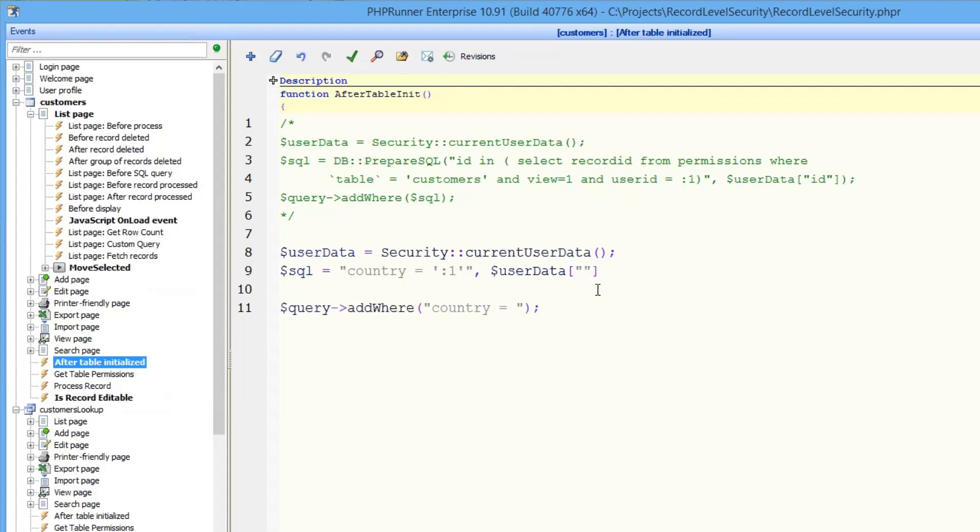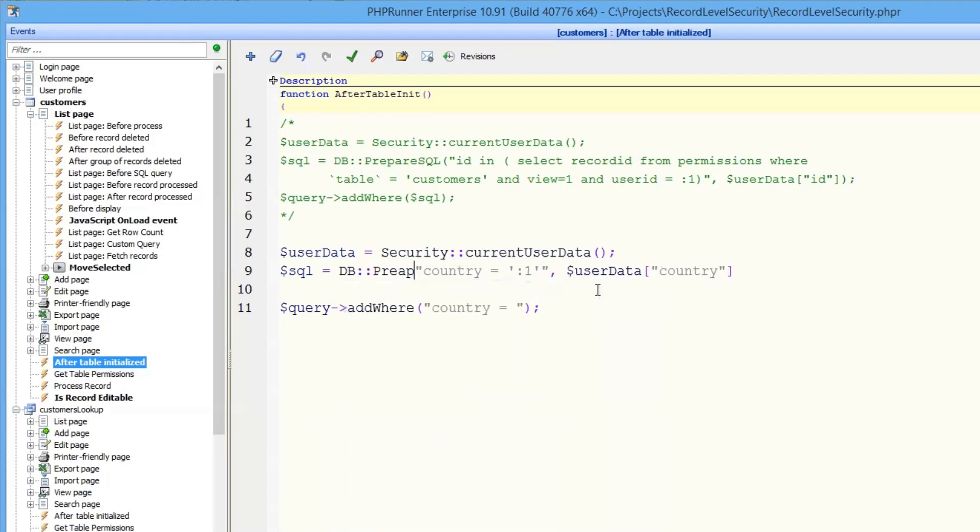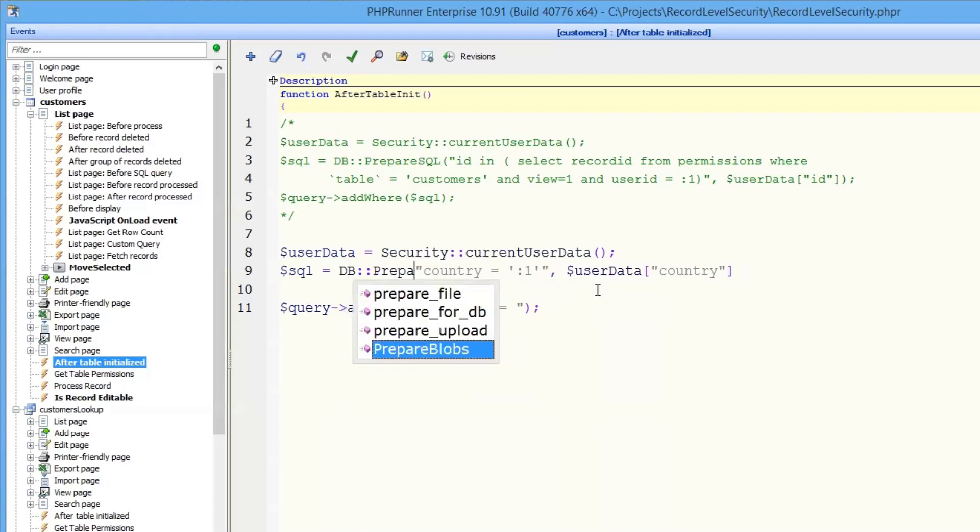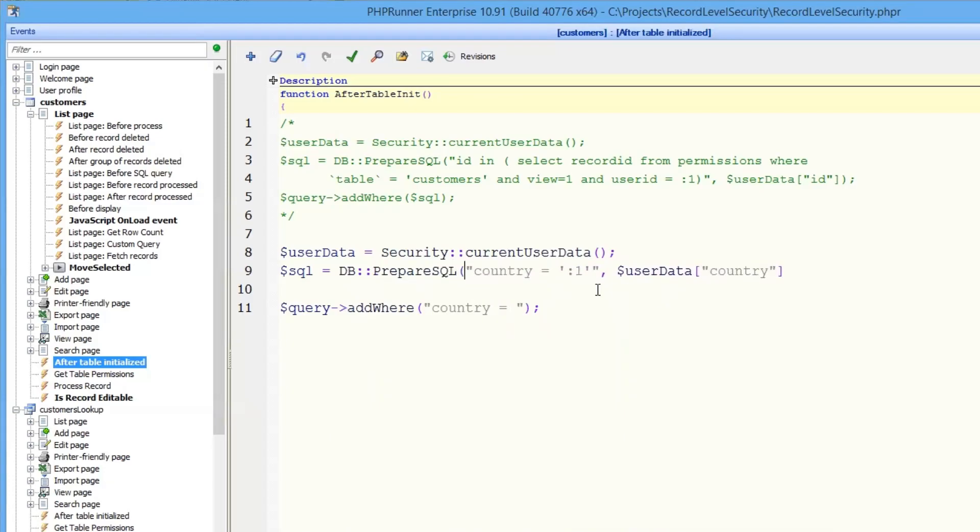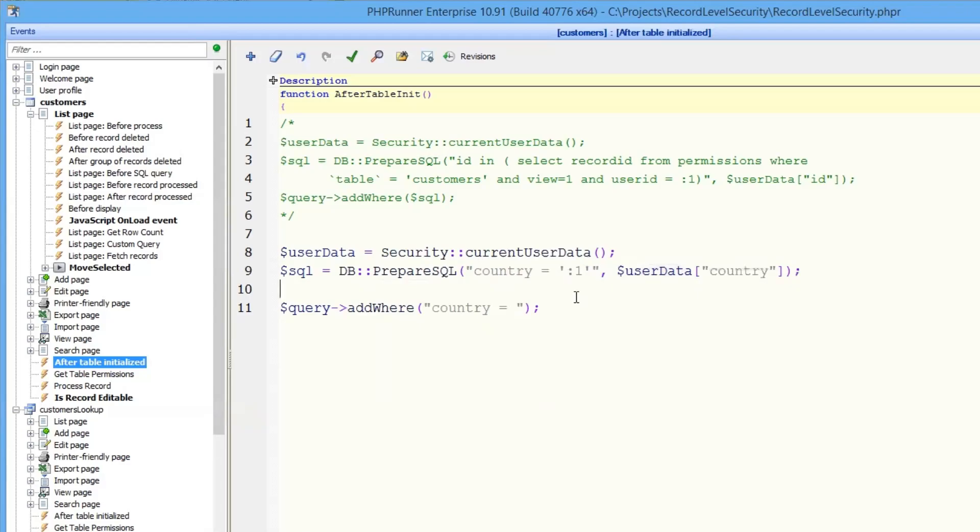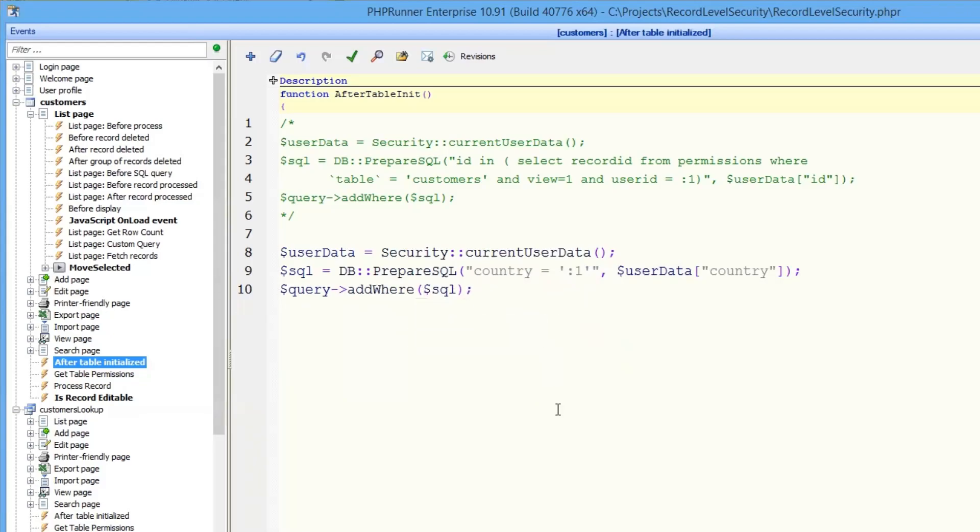And field name is country. And function that we're going to use is prepare SQL. Upper case. Like this. So what we do here, we use prepare SQL function that will replace parameter number one with country value from the login table of the current user. And here we just use our SQL variable.